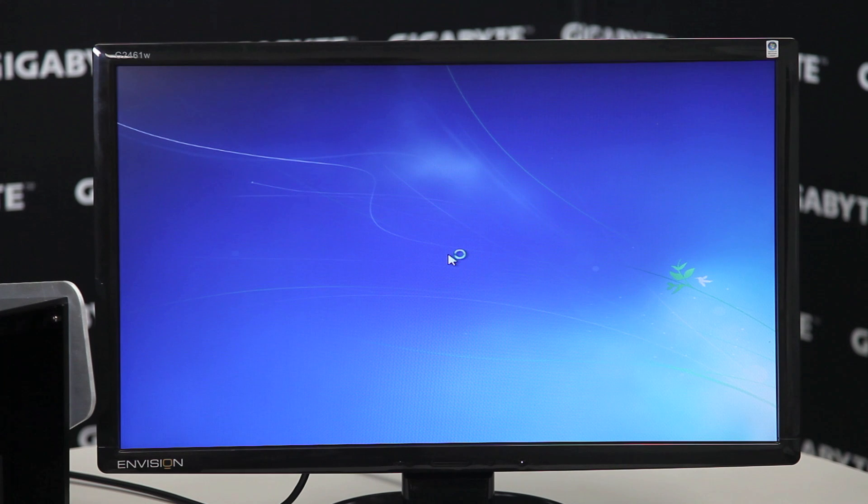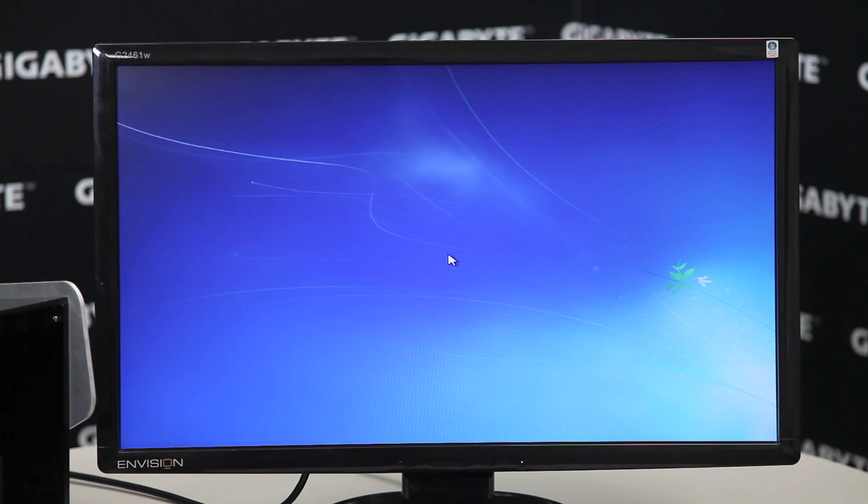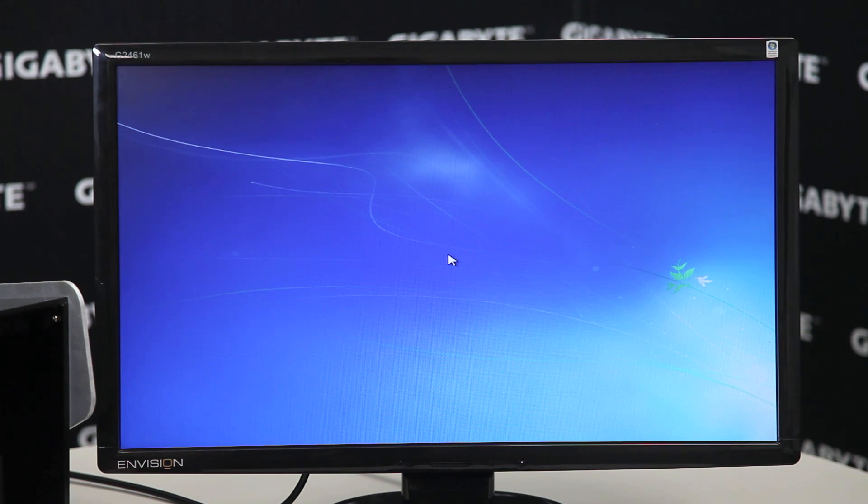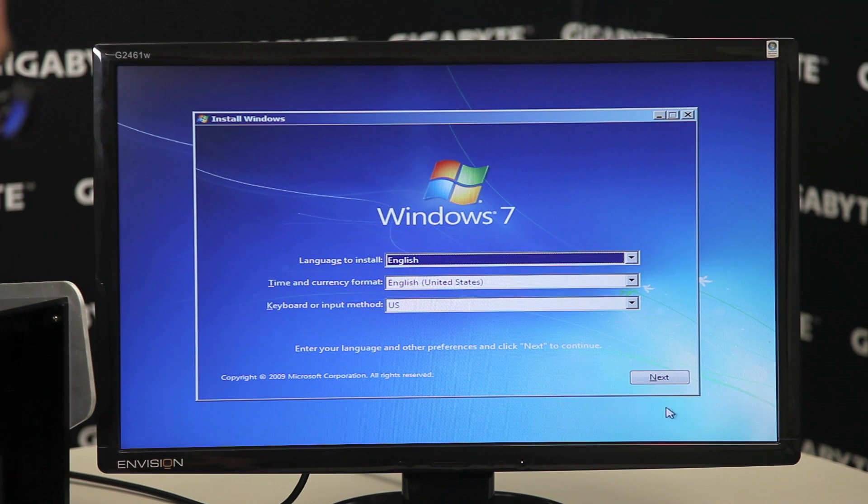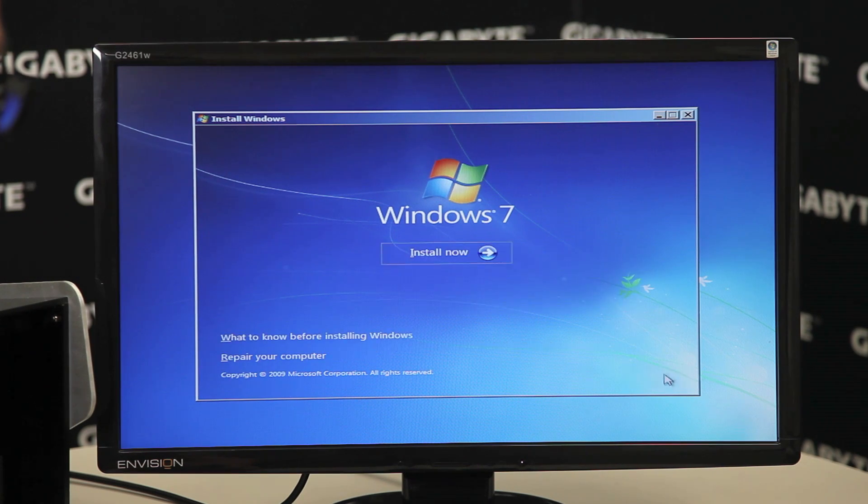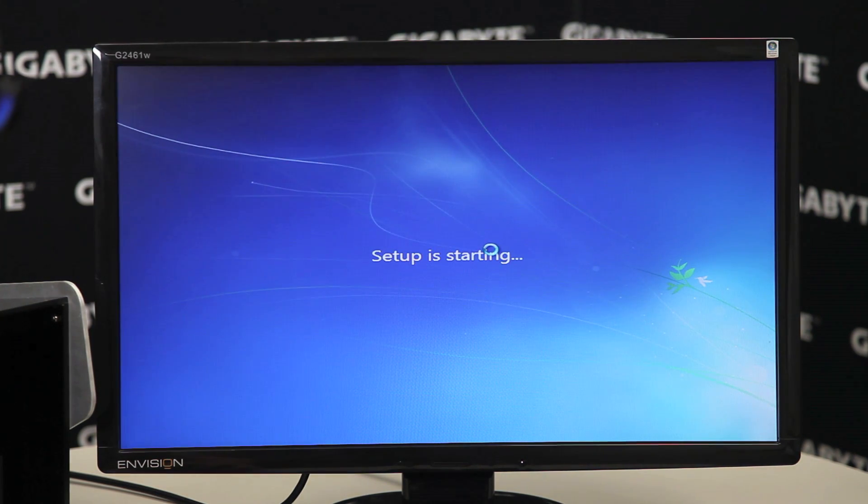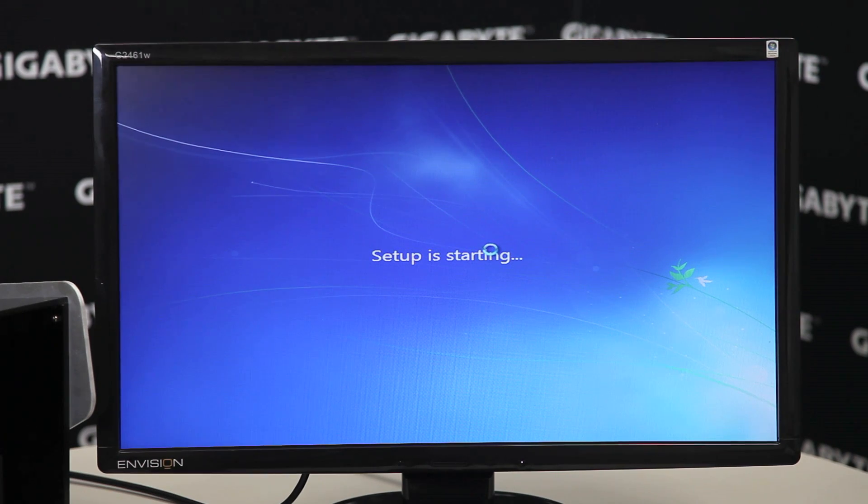So now we're in the setup program. We can click through a few options and we'll be on our way. So we'll click next. Install now.